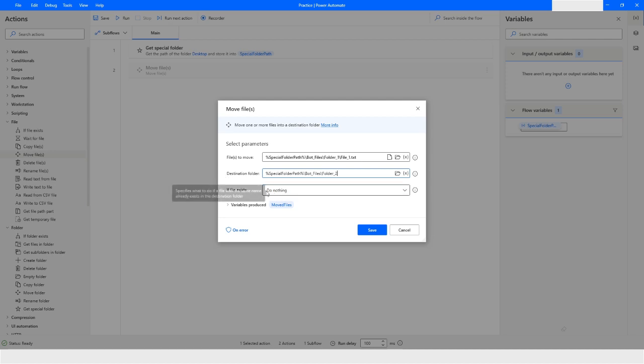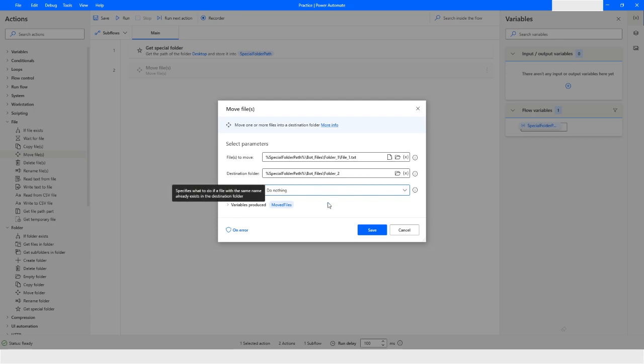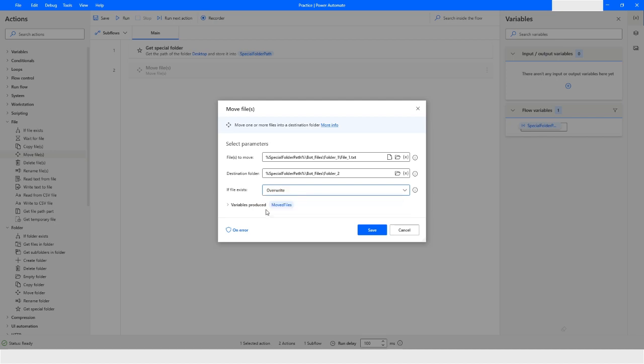The next action is file exist. What if there is one file which is named as file underscore one, then what should happen in that case? So here we are saying do nothing, which means do not move the file. And if there is one file with the same name in the folder underscore 2 folder, in that case we are saying overwrite that file, which means whatever the file is there, just overwrite it. And the files path will be stored in the moved files variable. I will click on save.